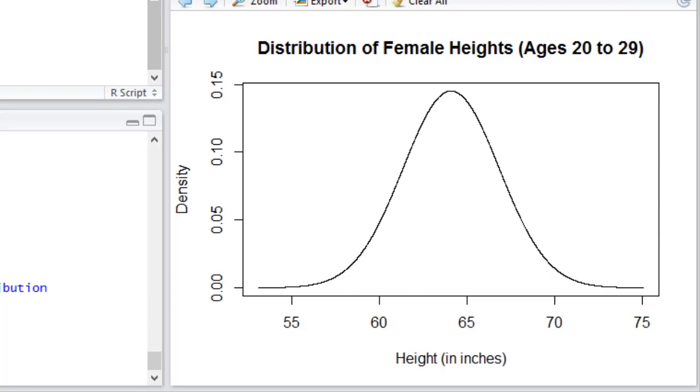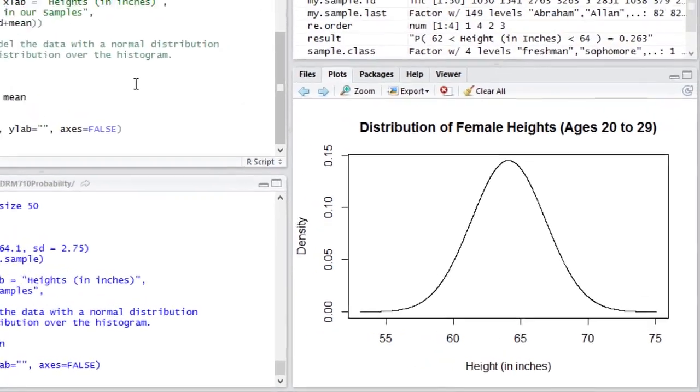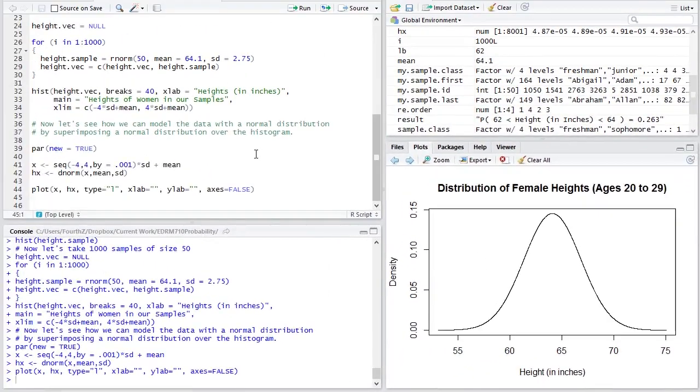100% of the area under the curve represents 100% probability of obtaining some height. Looking at 64.1 and below, that would be 50% because that would be the lower half of this curve. So probability in continuous probability distributions is represented not by the vertical axis like it is with discrete, but by area. The vertical axis we call density.